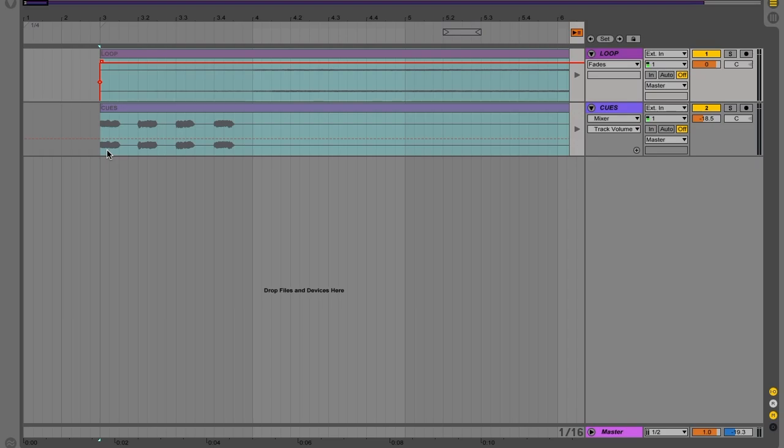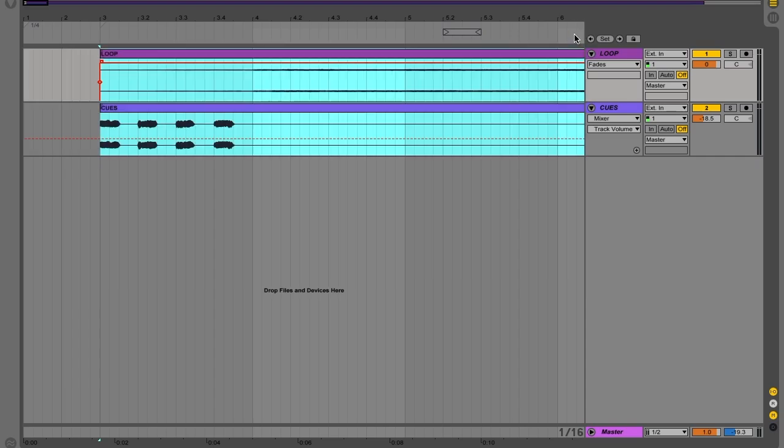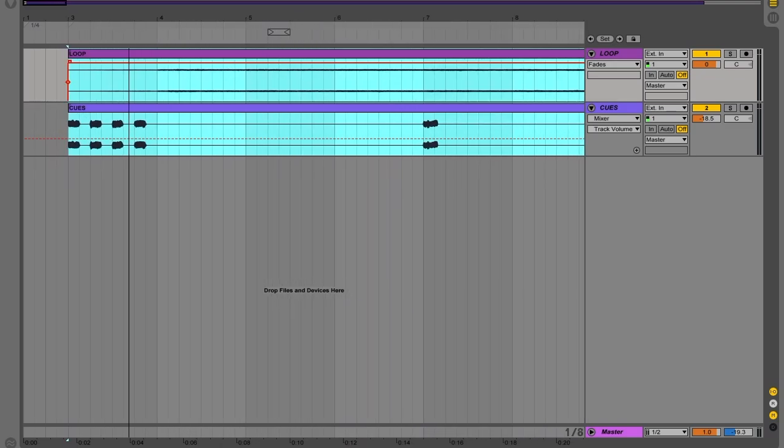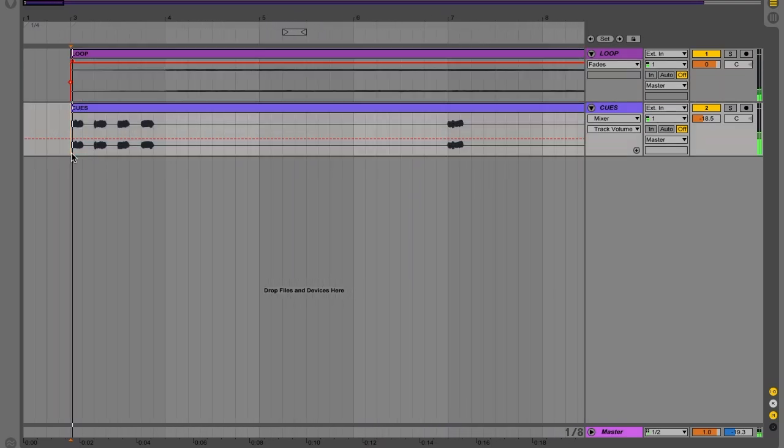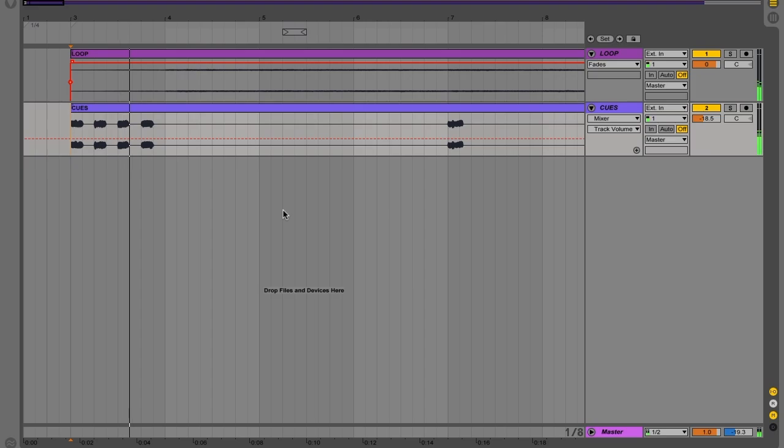So now I'm in arrangement view, but it is grayed out and we can't actually play it or edit it. And that's because this button is on and this button is basically telling Ableton we want everything to come from session view. So if you turn it off, I mean, voila, this is lit up and we can now play things from arrangement view, which is exactly what we want.